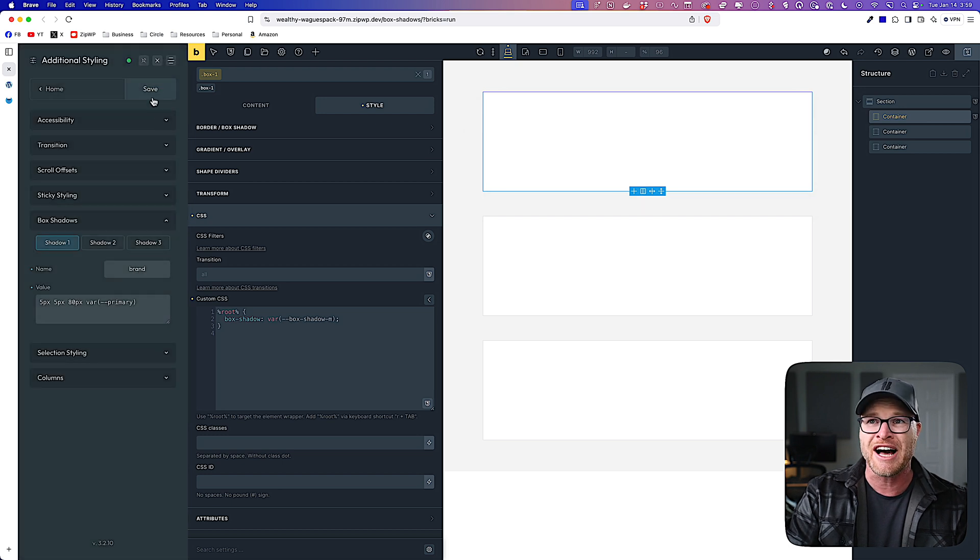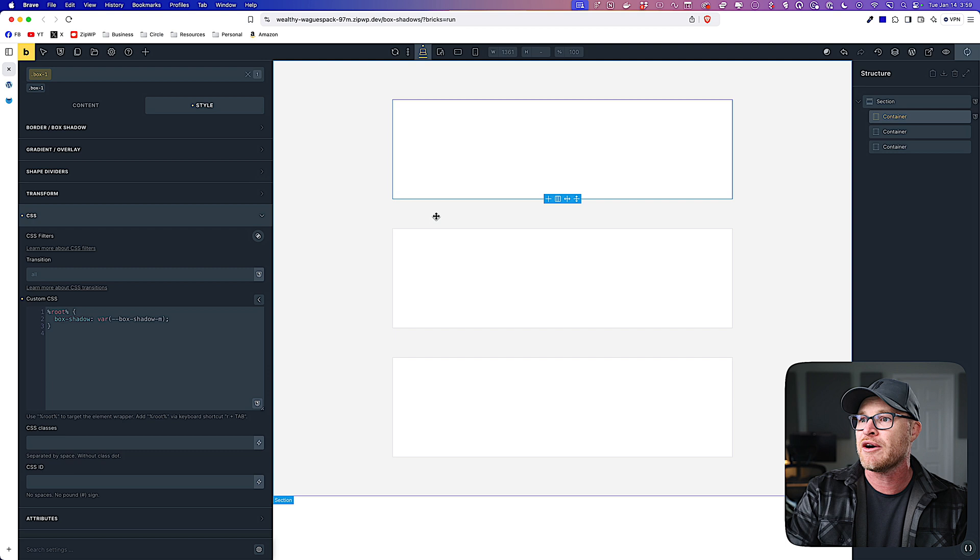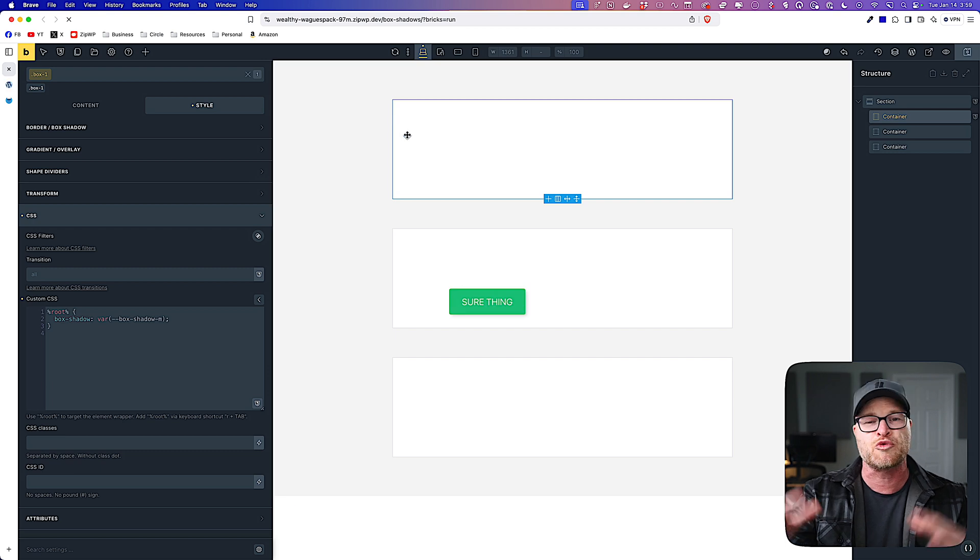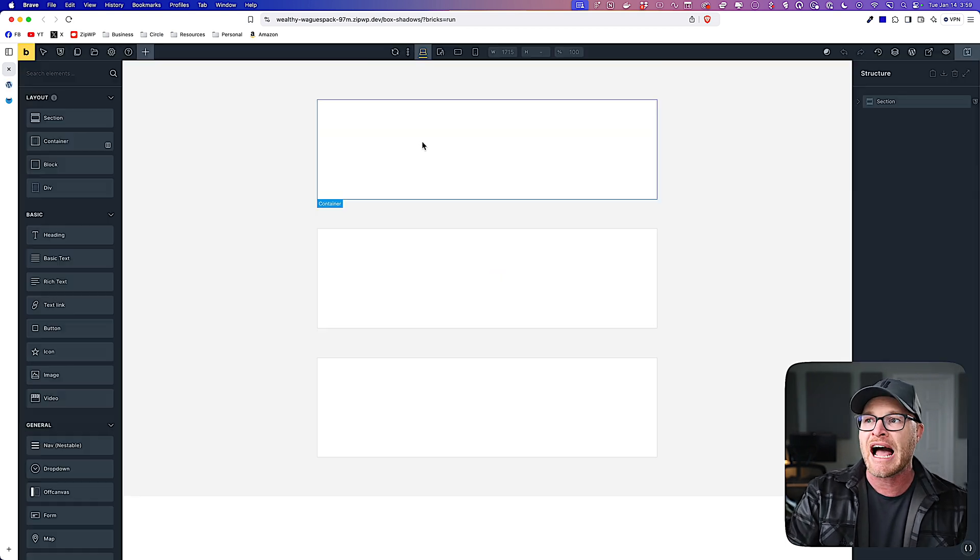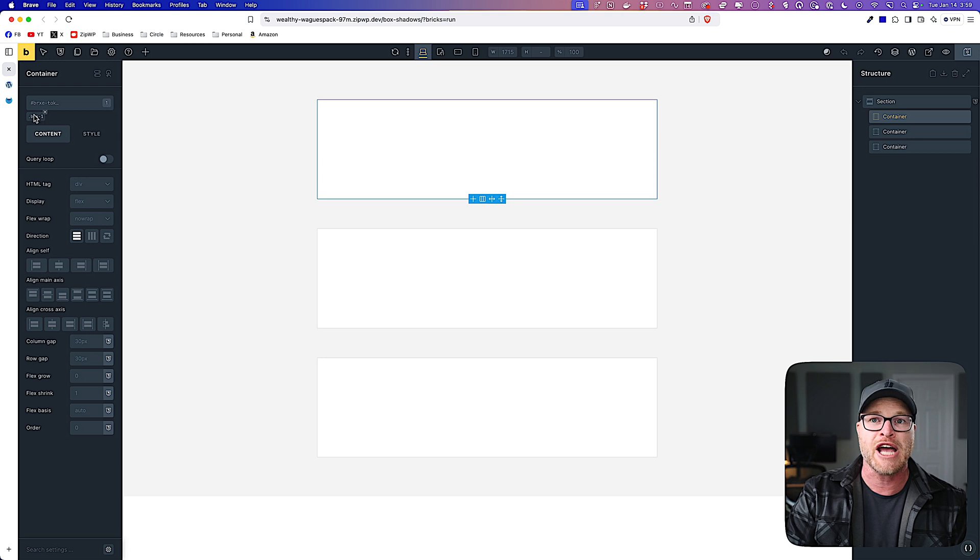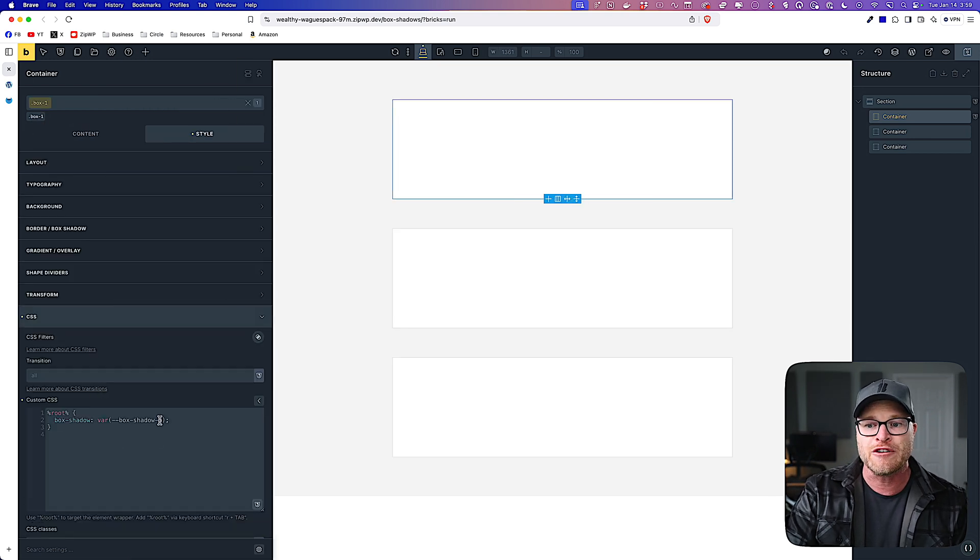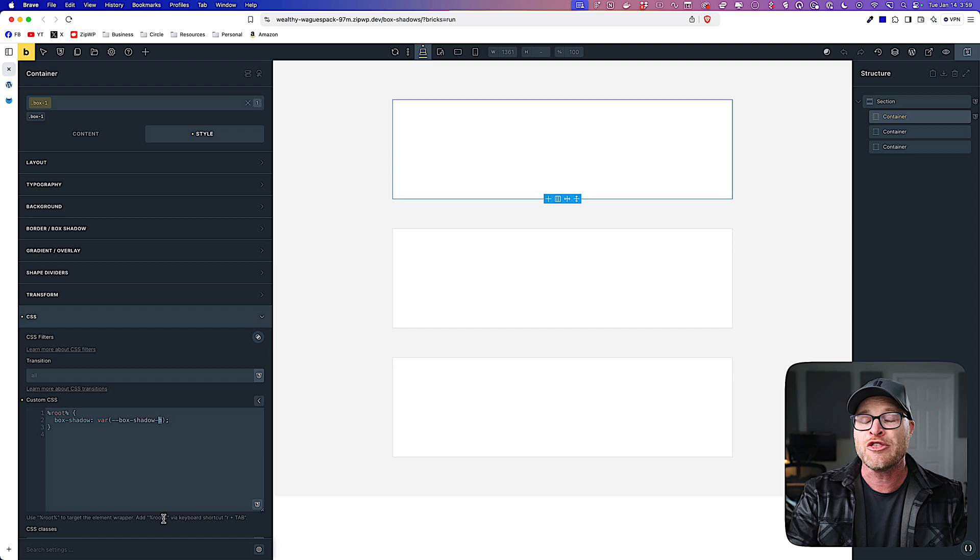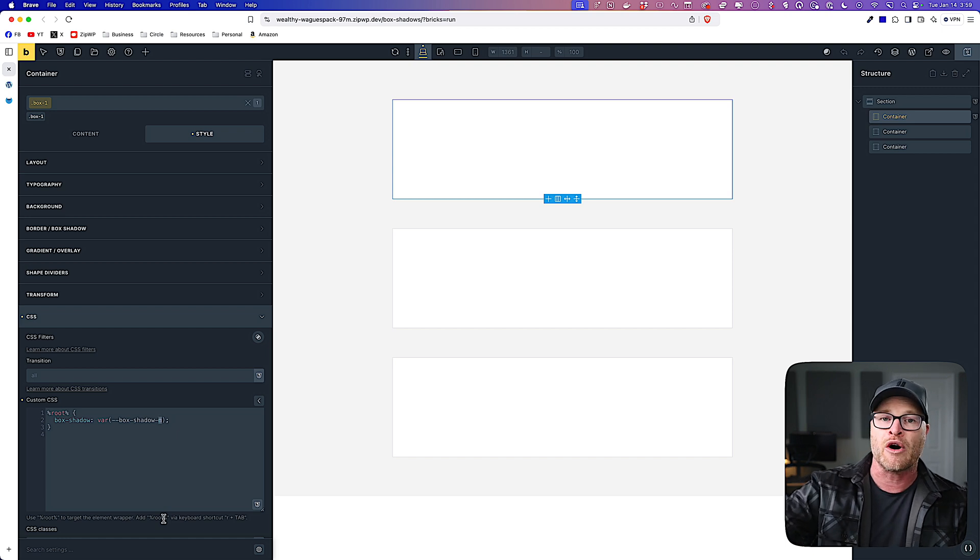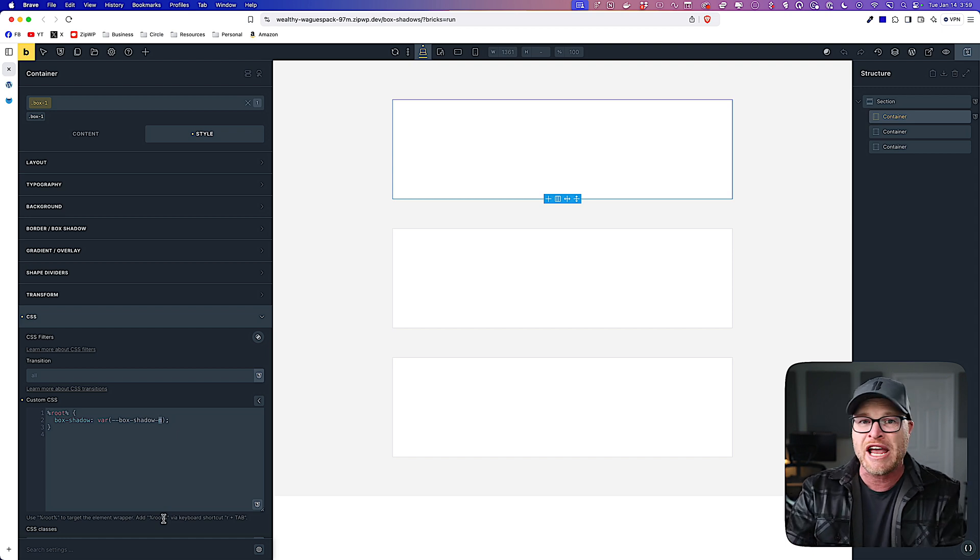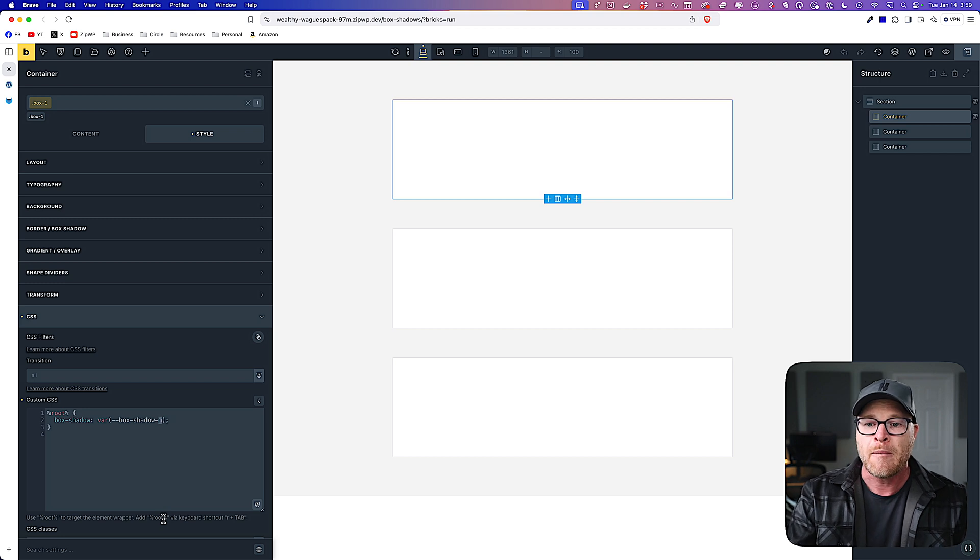Let's go ahead and hit save here with the builder and just refresh. And you're going to see that I don't see a box shadow on this item. Why? Because I'm referencing box shadow M and there is no box shadow M anymore. I took M away and I changed it to box shadow brand.